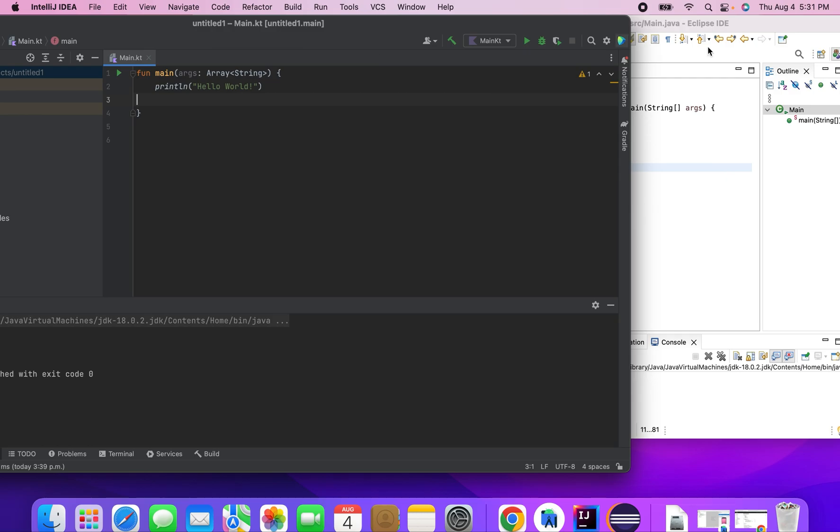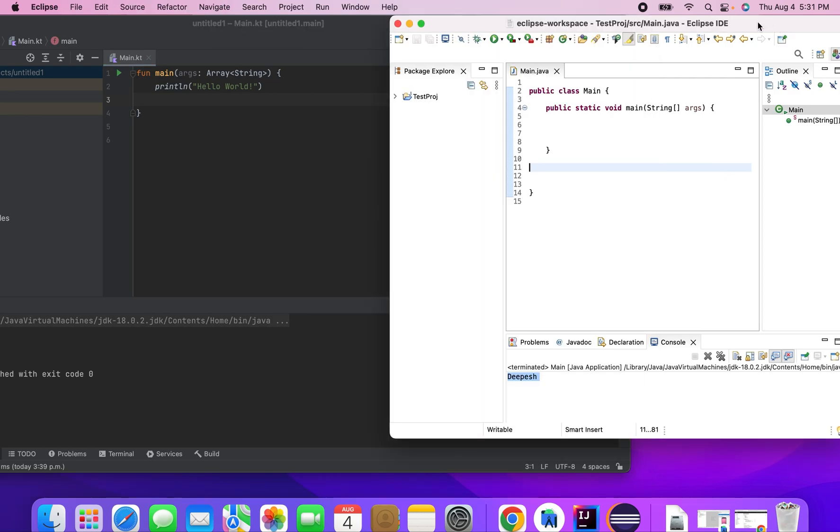So one conditional statement which is switch case is quite different from what we use in Java. So firstly I'll just explain you how we write a simple switch case in Java and then we see the same using Kotlin so that you have a difference.